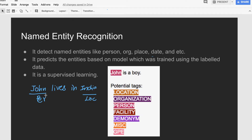Named entities can include location, organization, person, facility, demon, and many more. Why should we detect named entities for NLP? The first step in NLP is tokenization — you tokenize the sentence into granular tokens, then determine the entity type for those tokens. For example, John is a person and India is a location, and only then can we understand the actual context of the sentence.